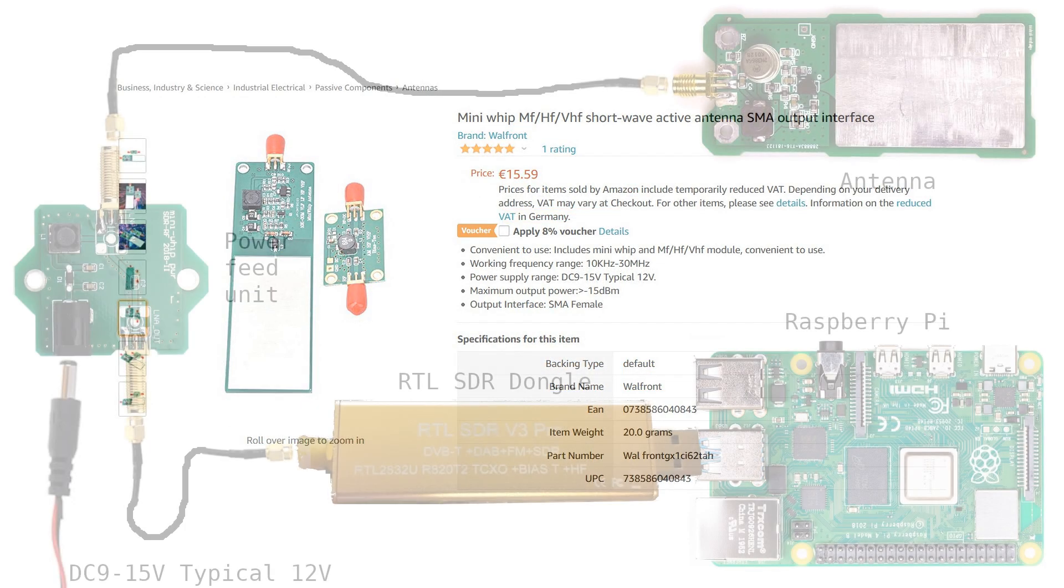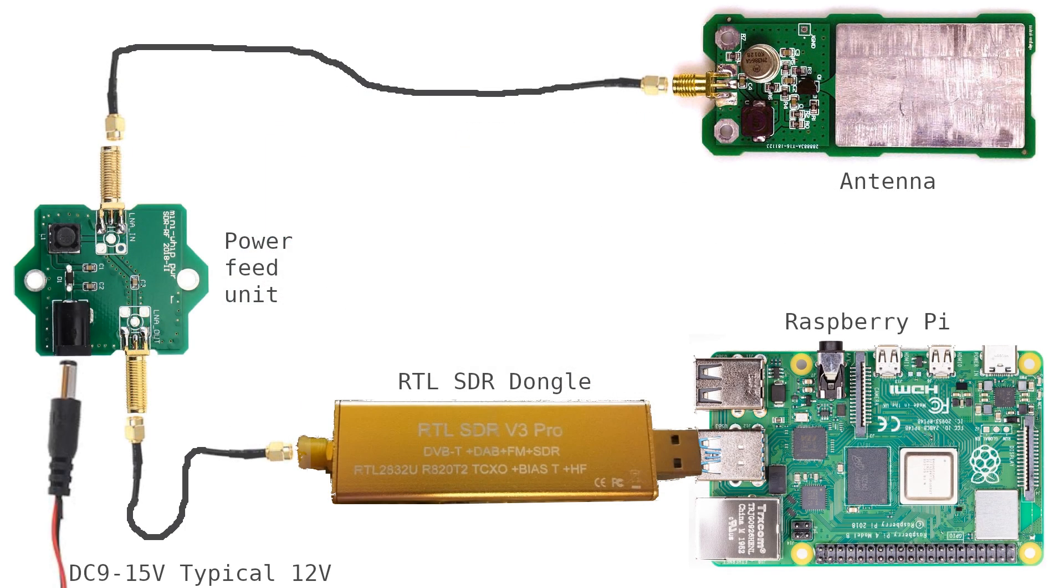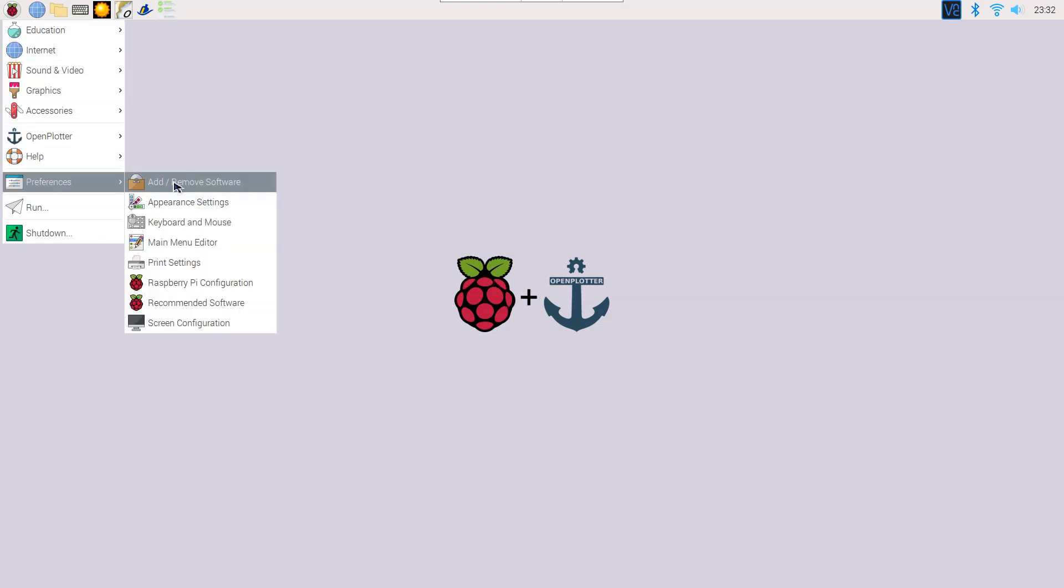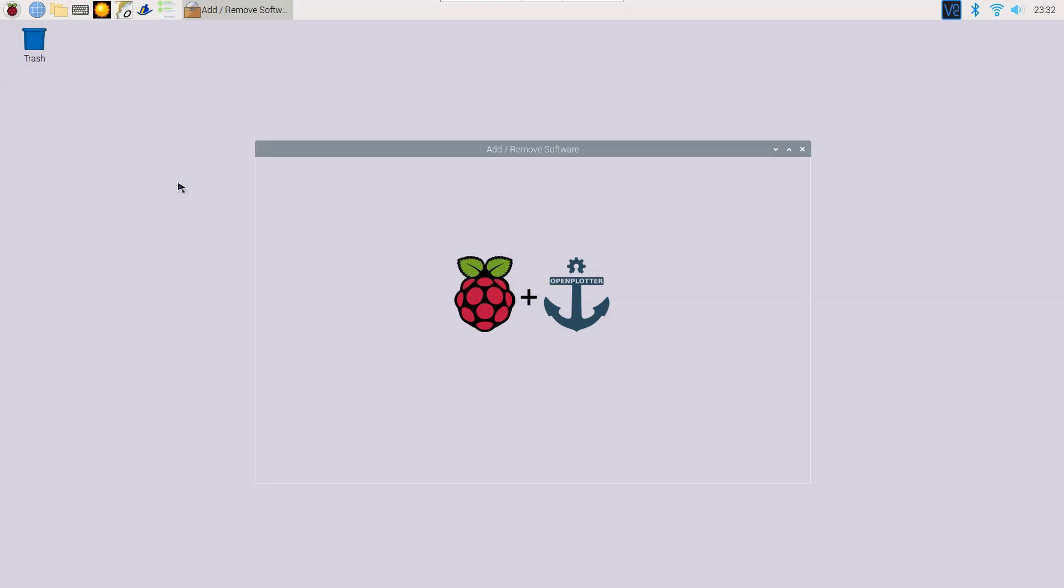If we put everything together, it will look something like this. Some antennas also have a ground. Now we've connected the hardware, let's configure the software.